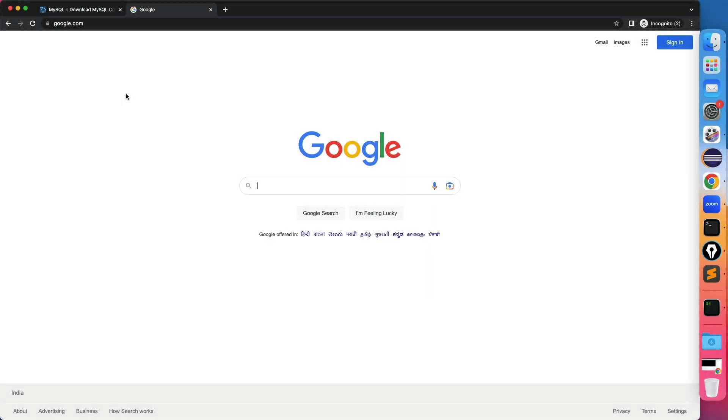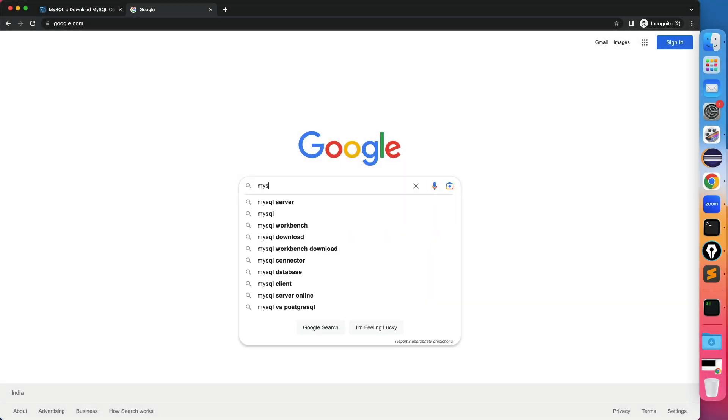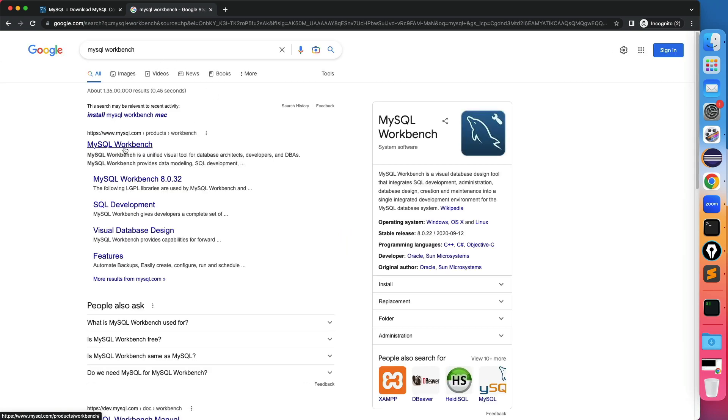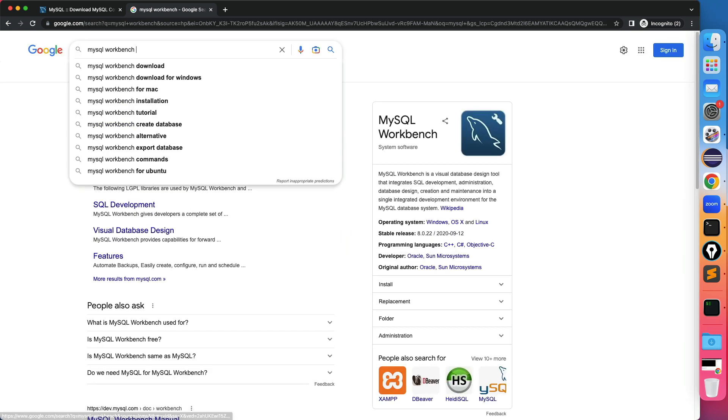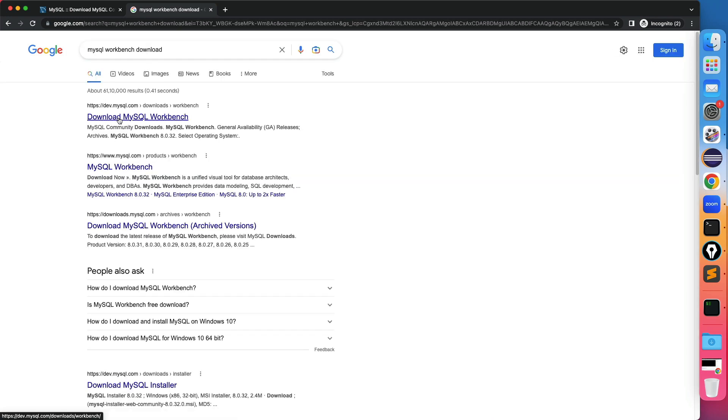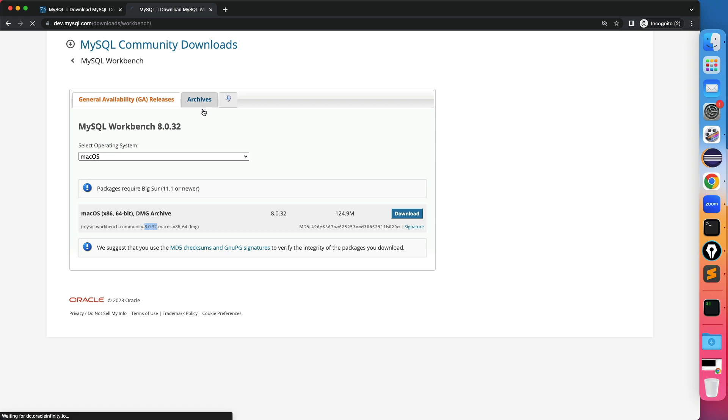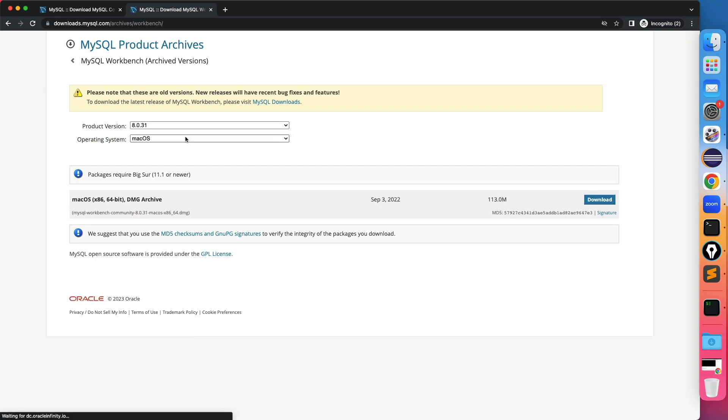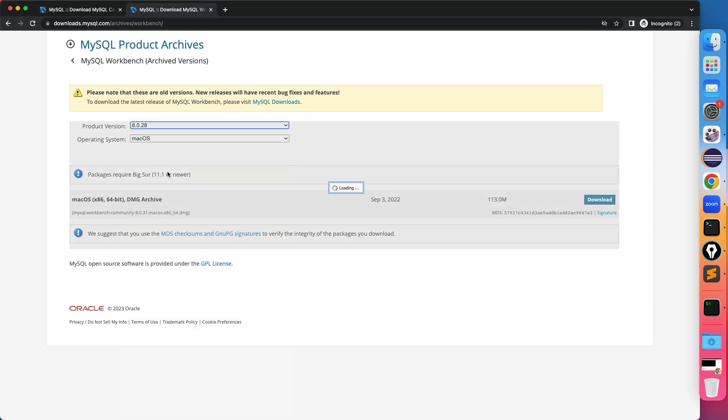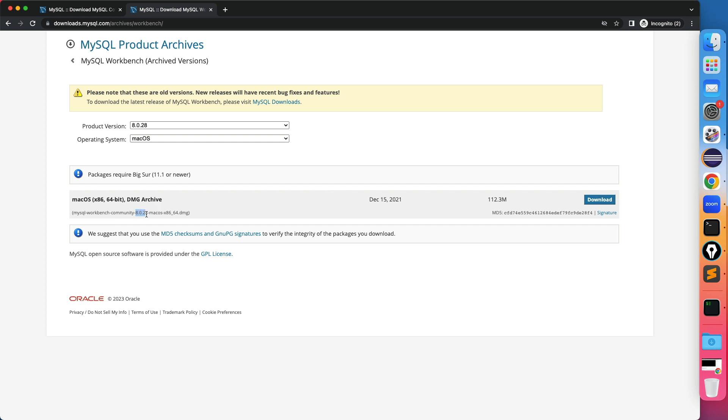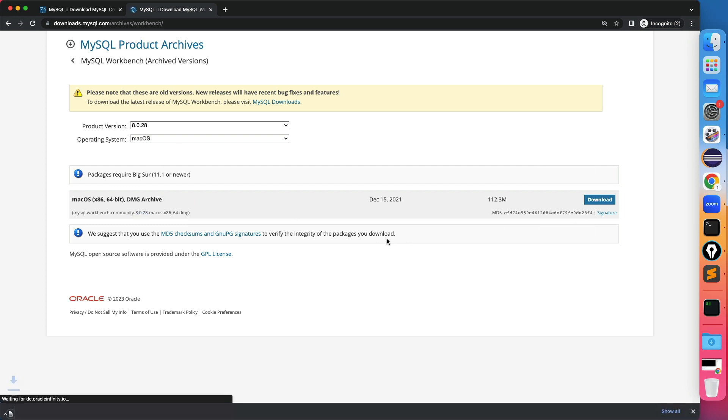Now once you are done you also need mysql workbench. So just again search for mysql workbench and go to downloads. Download mysql workbench. Now it is asking if you want to use this you need 11.1 or newer. So it will download this one which is 8.0.32 and the one that we have downloaded mysql server is 8.0.28. So again you might get this compatibility issue. So what you can do click on the archive and select the exact version. So now 8.0.28 and the server also that we downloaded is 8.0.28. Now it should be fine. Click on download.